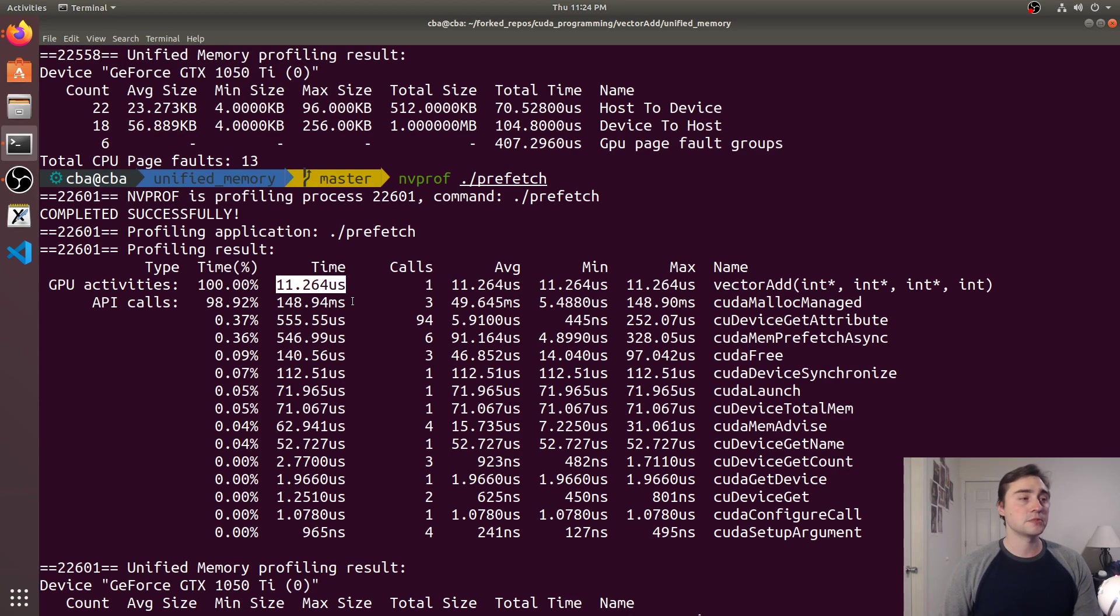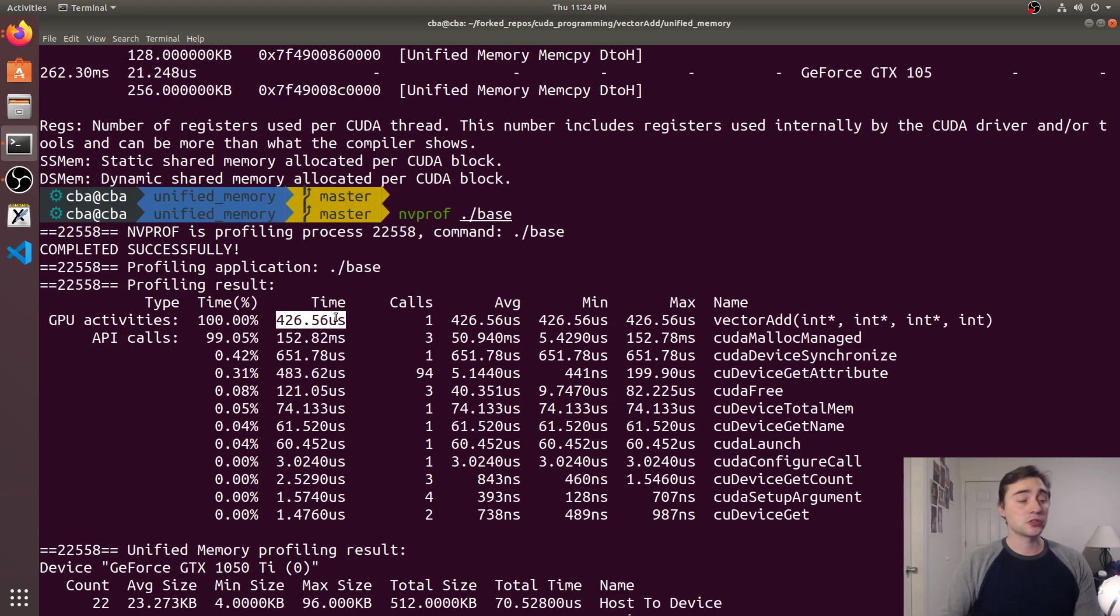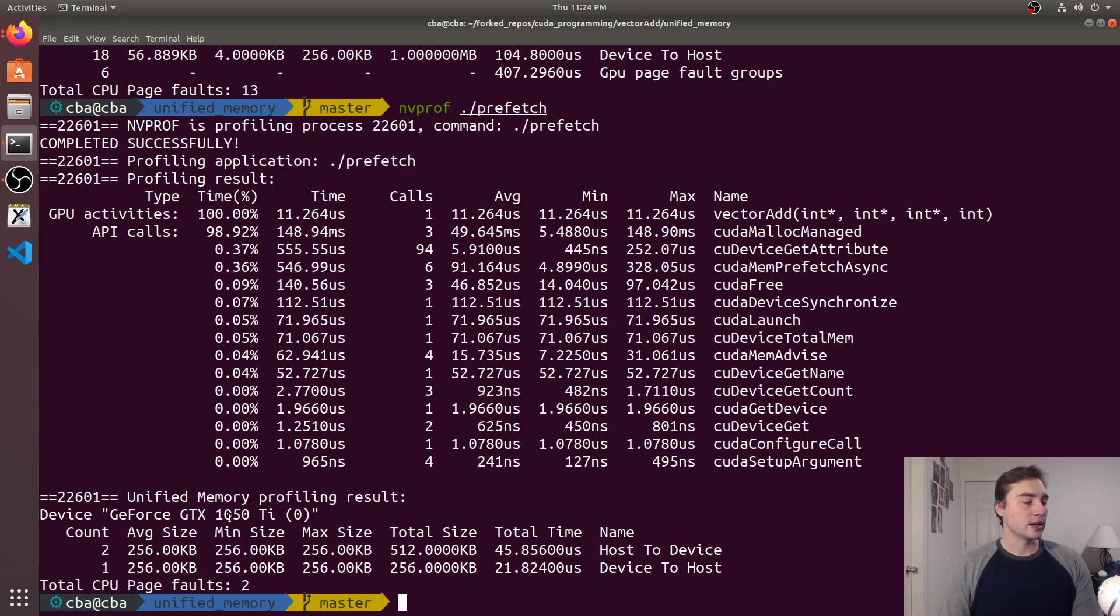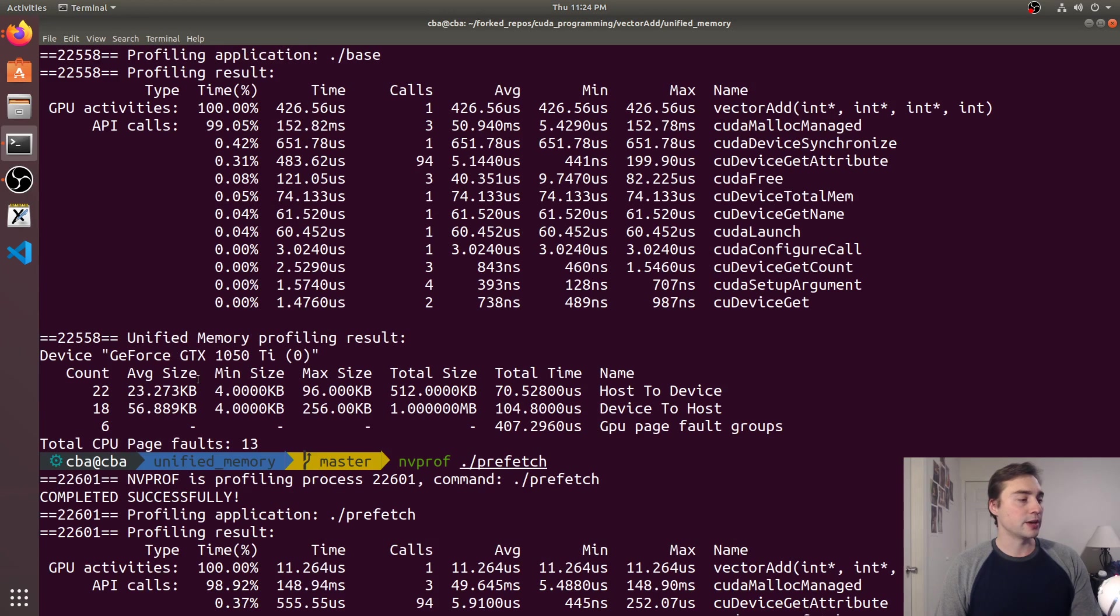So here it looks like my vector add kernel took about 400 and something microseconds versus my other vector add kernel taking 11 microseconds and the reason for that is because my top kernel is waiting on all these page faults whilst trying to access data.